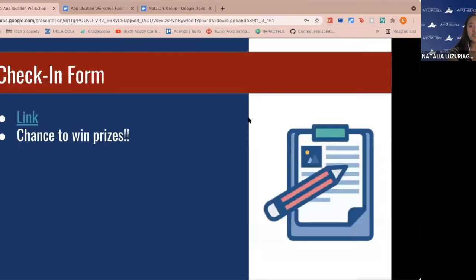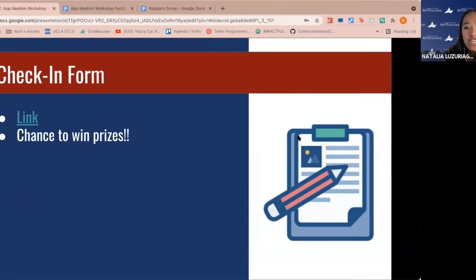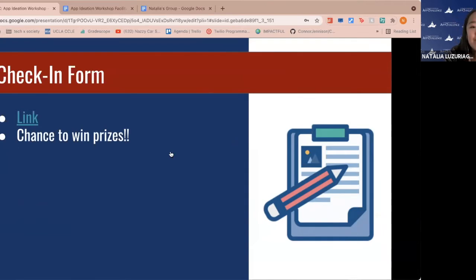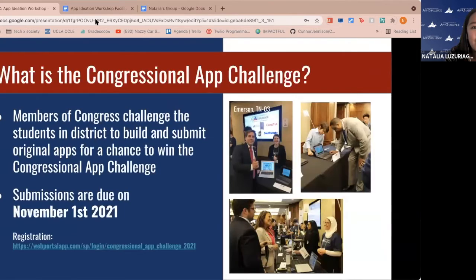Please fill out the check-in form — I'll drop that in chat one more time. And I'll hand it off to Joe, so he can talk about what the Congressional App Challenge is.